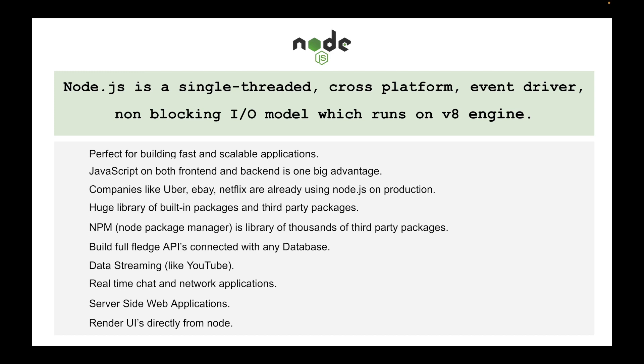There are a lot of templating engines like EJS. You can use these kinds of templating engines to trigger UI directly from Node or its frameworks like Express or Keystone.